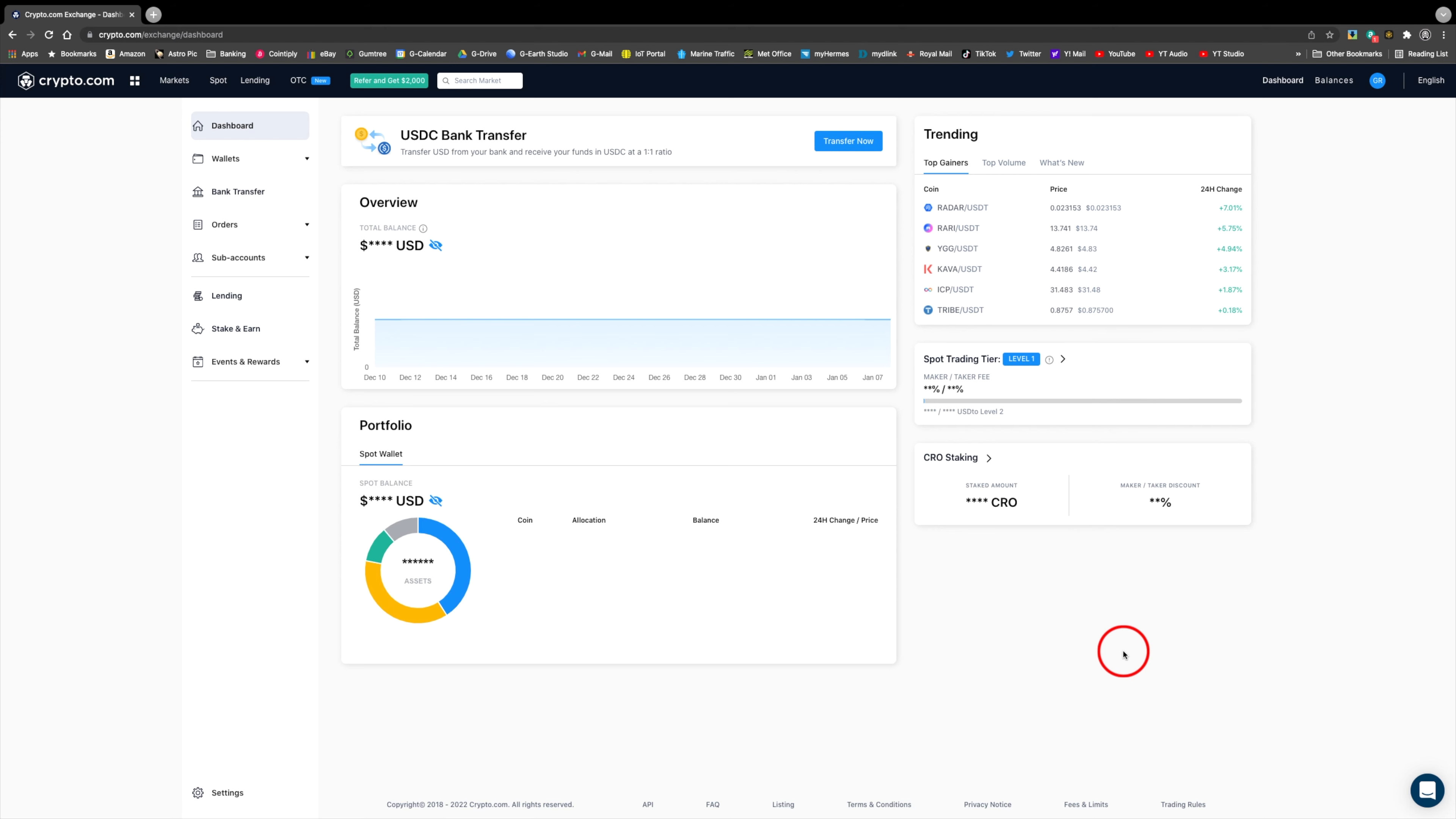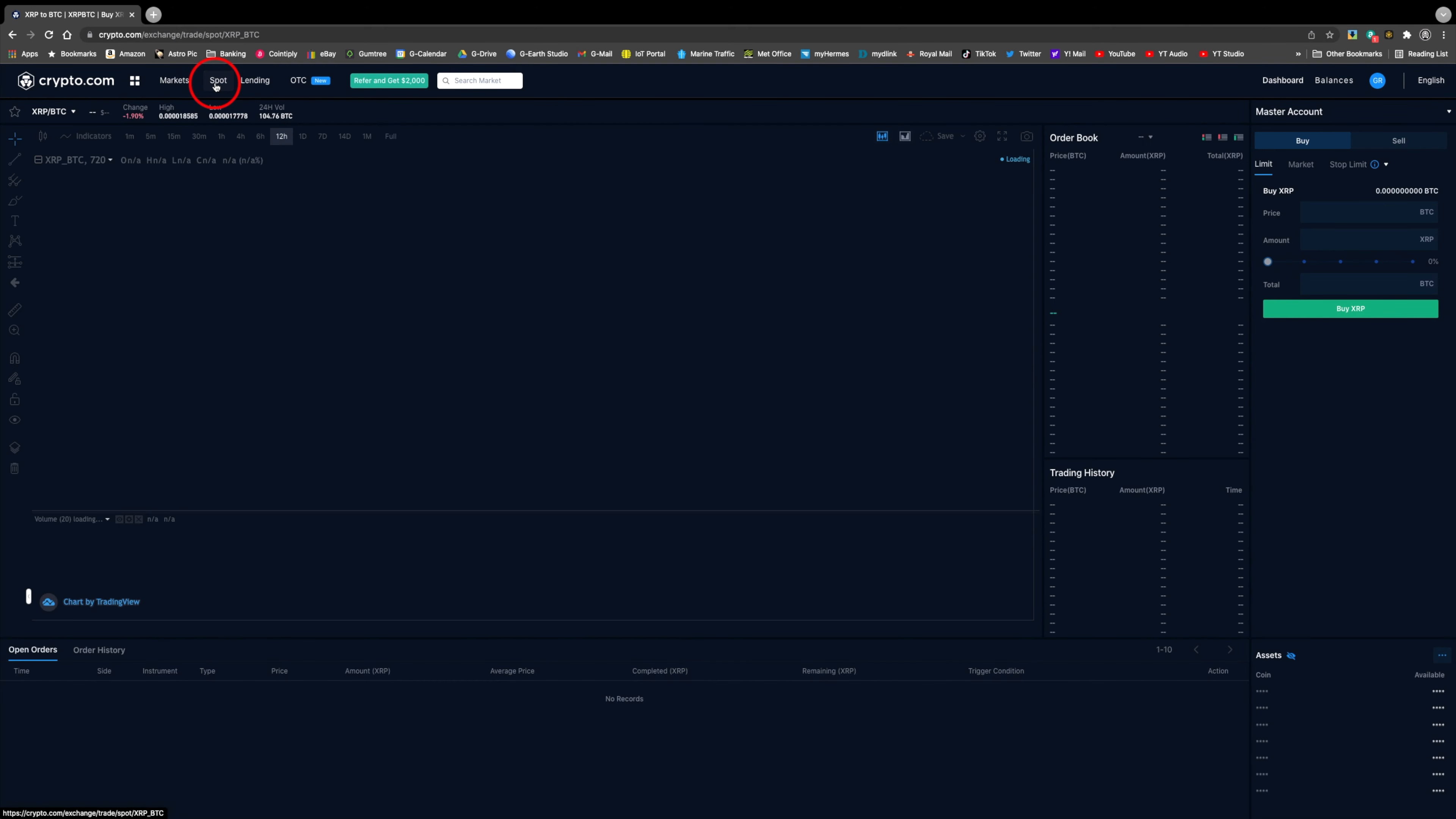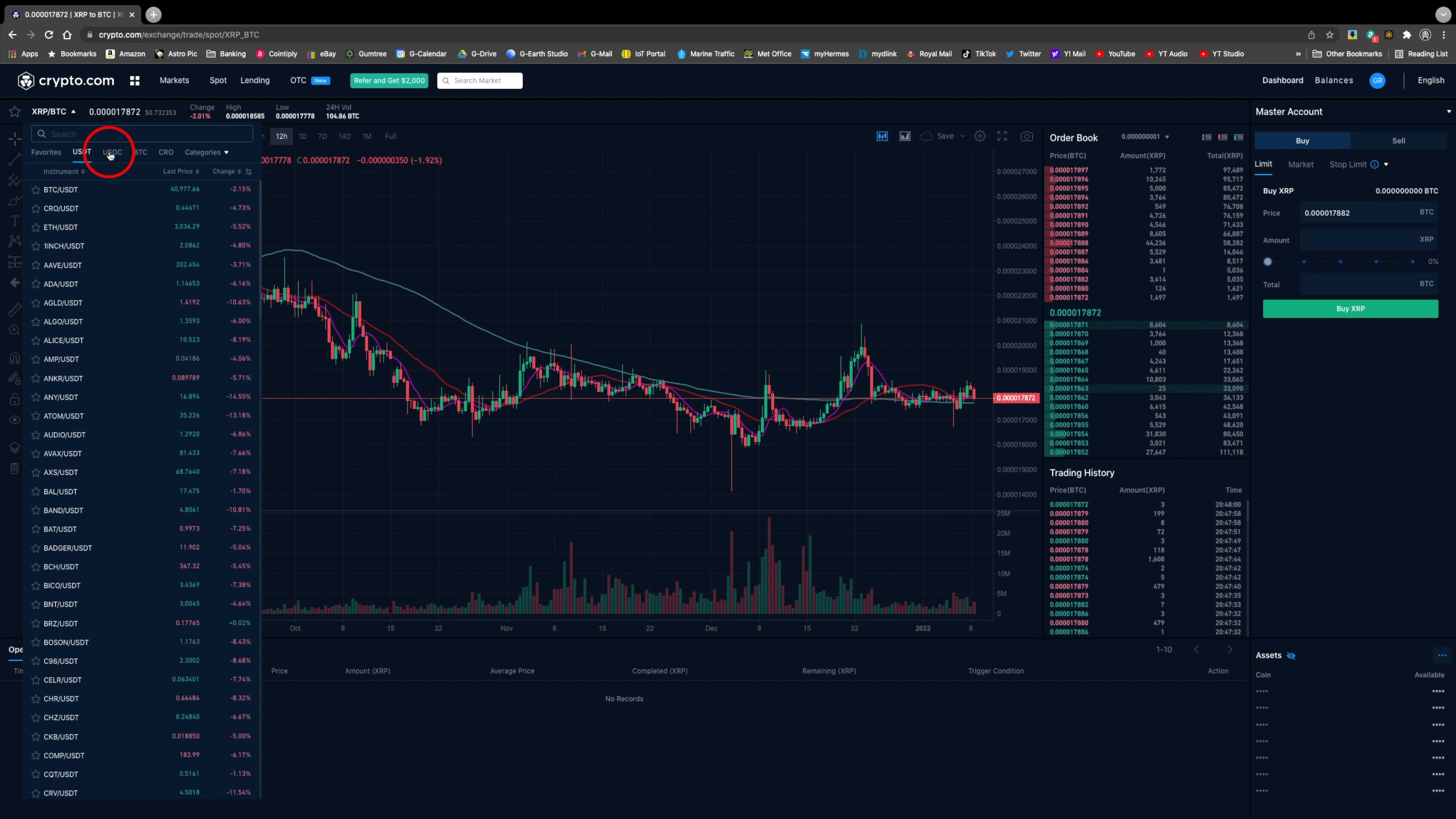Starting from the desktop dashboard, you select spot at the top. I will be buying CRO with USDC, so you need to change the dropdown first to that trading pair.